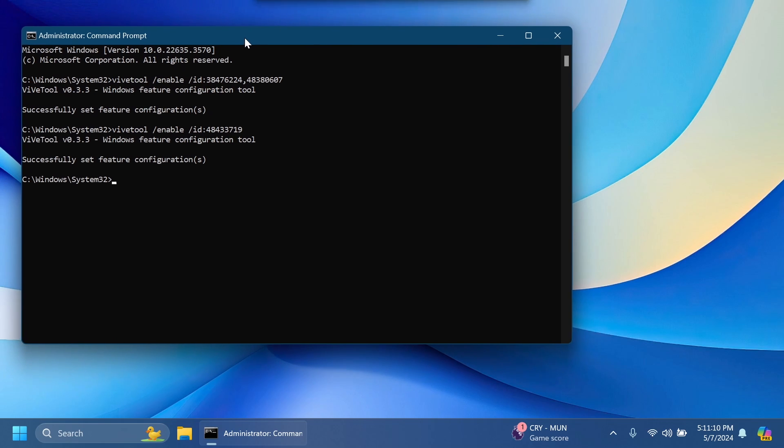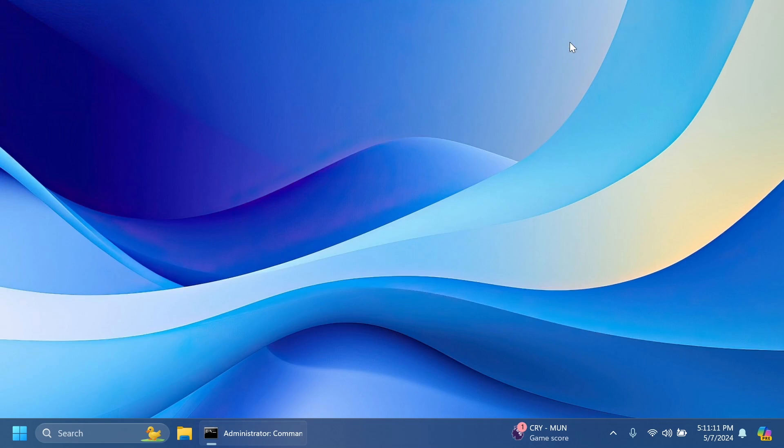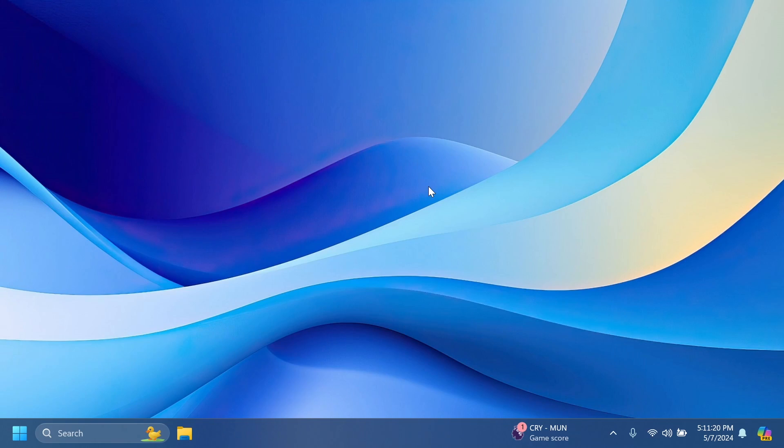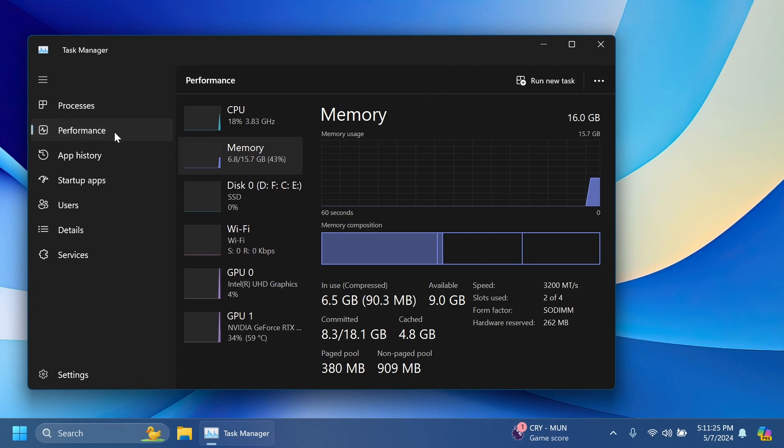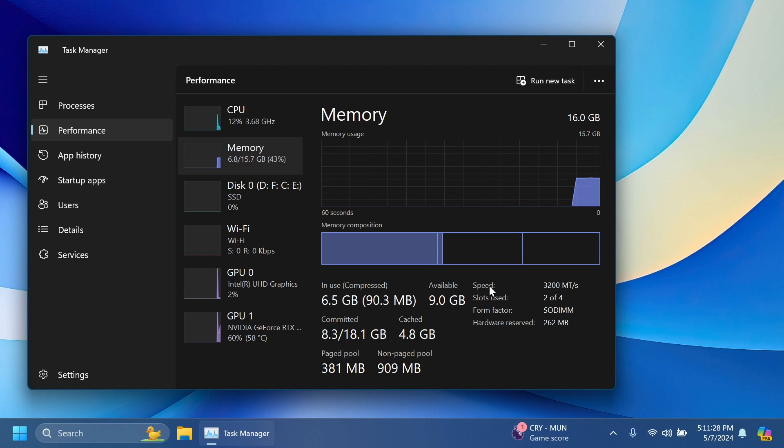Now after this you can exit out from the CMD and restart your computer for the changes to take effect. After the restart, if you right click on the taskbar and then go to task manager or use the keyboard combination Ctrl Shift plus Escape, you're going to notice in the performance tab if you go into the memory section.